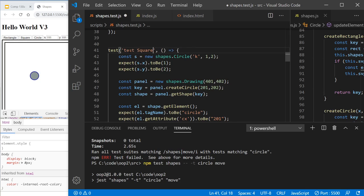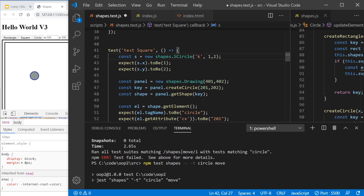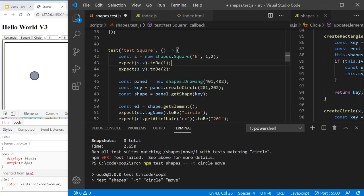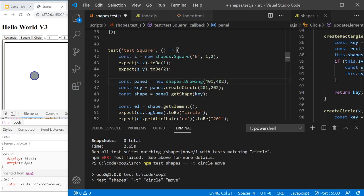Alright, we're going to test the square. So what we're going to do is create a shape which is a new square. We're going to check to make sure the X and Y is where we put it. We're going to create a panel. We're going to draw.